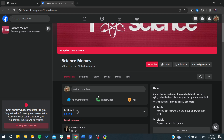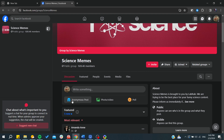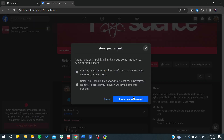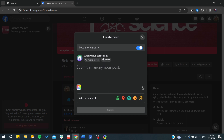After that, in the posting area you will be able to see all the options. We are interested in the anonymous post option — click on it and start creating your anonymous post. Here you will start adding whatever you would like.